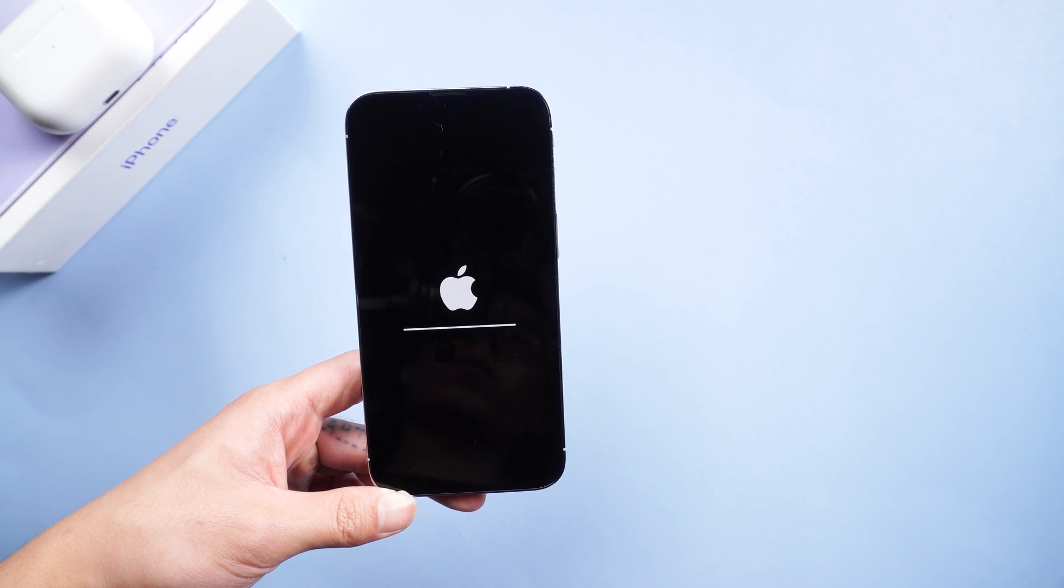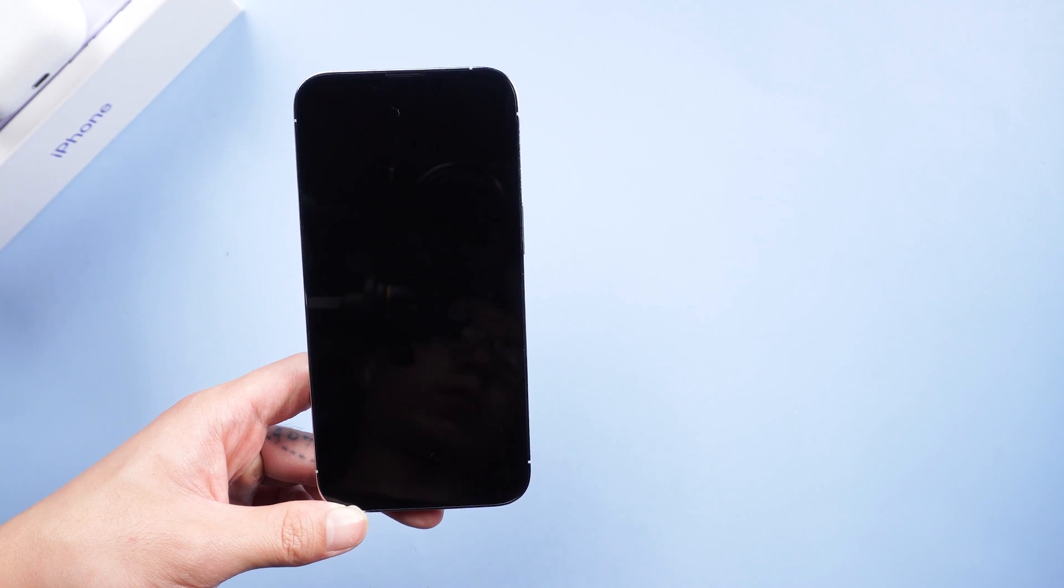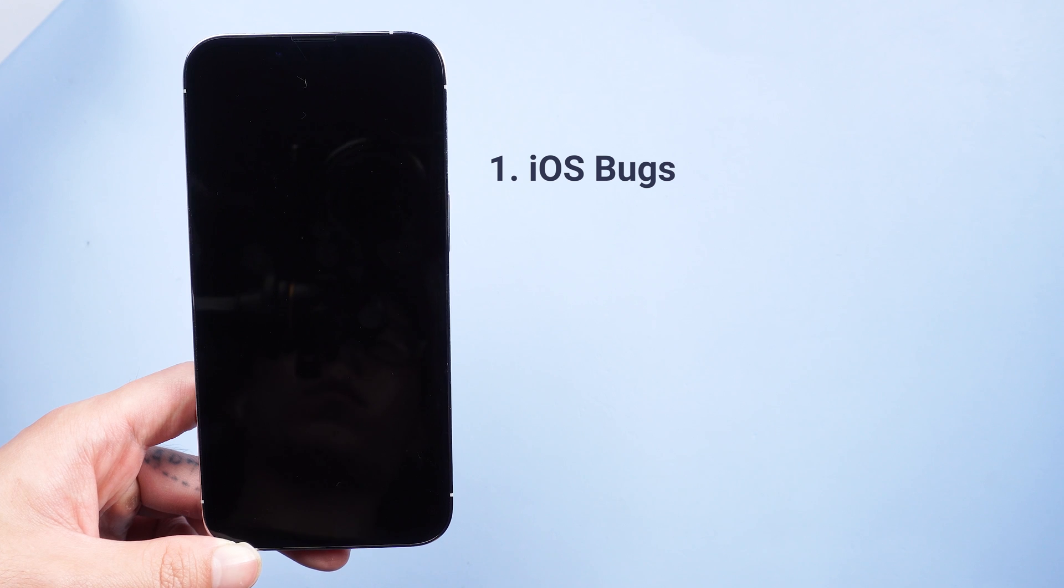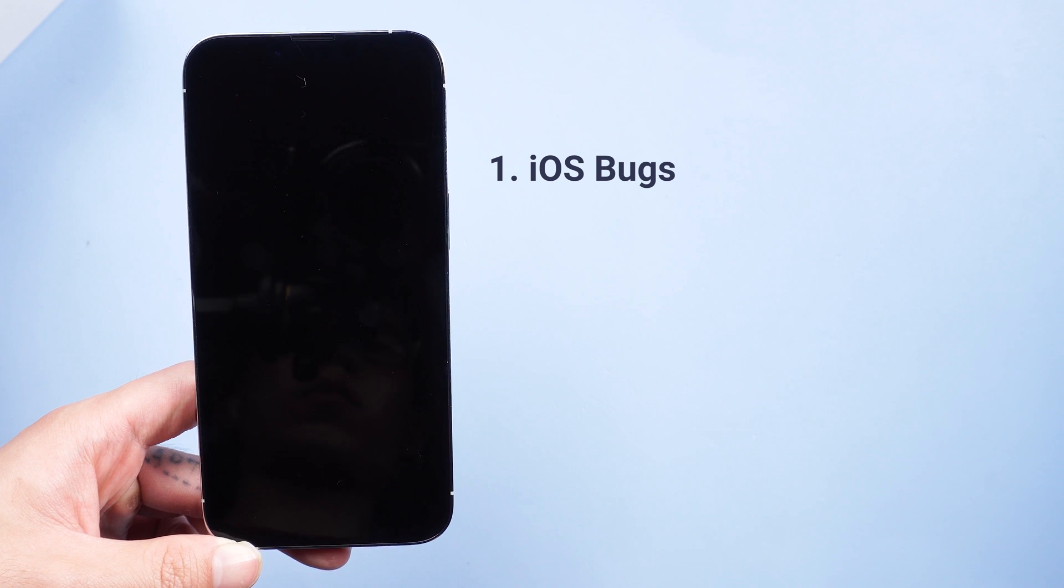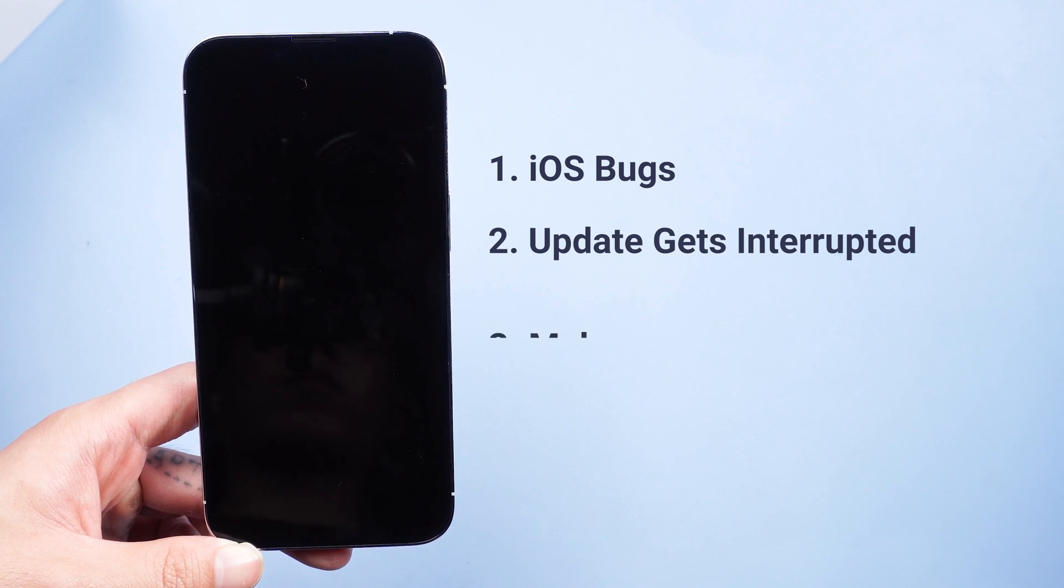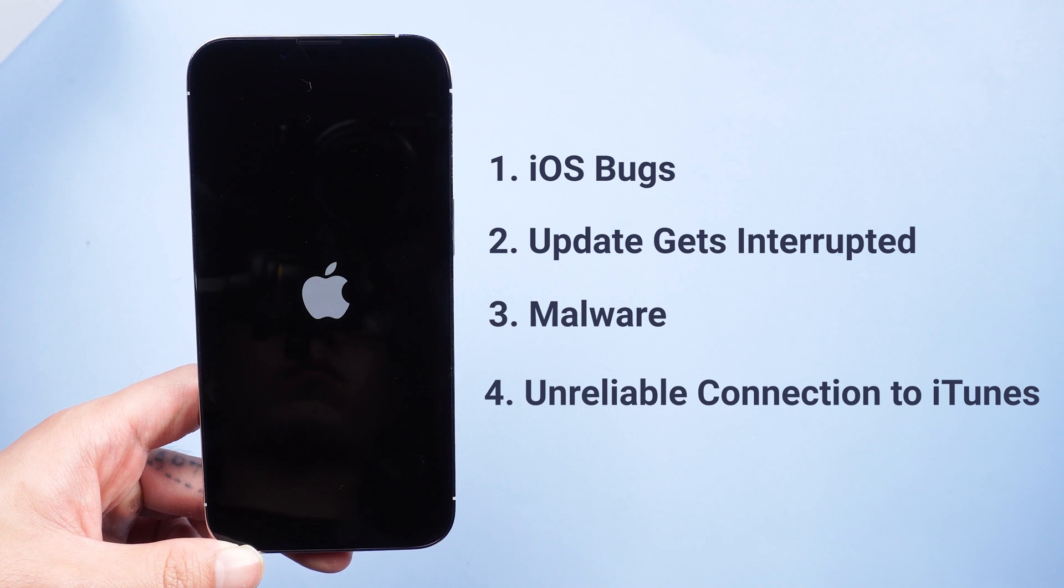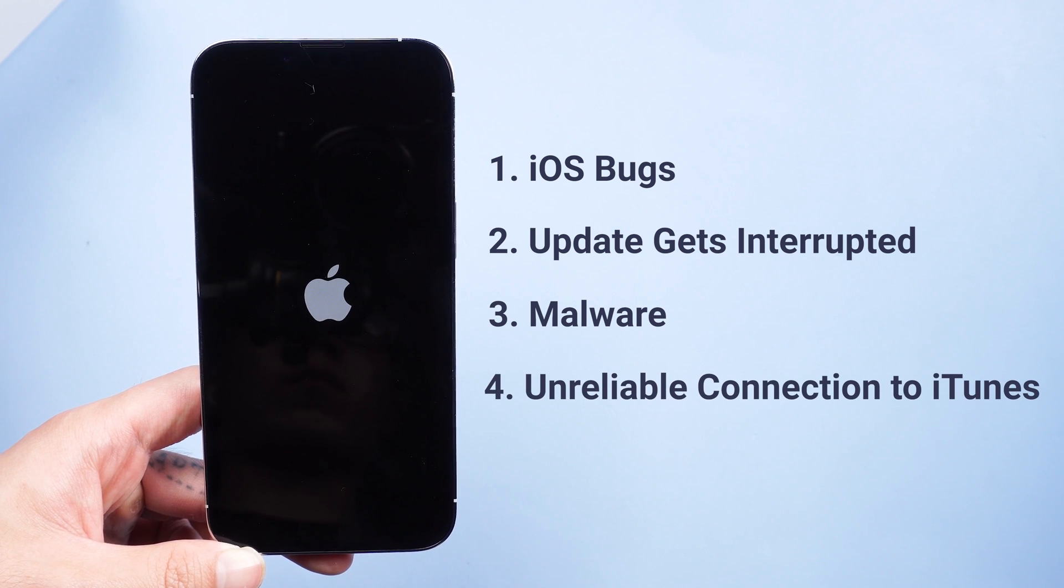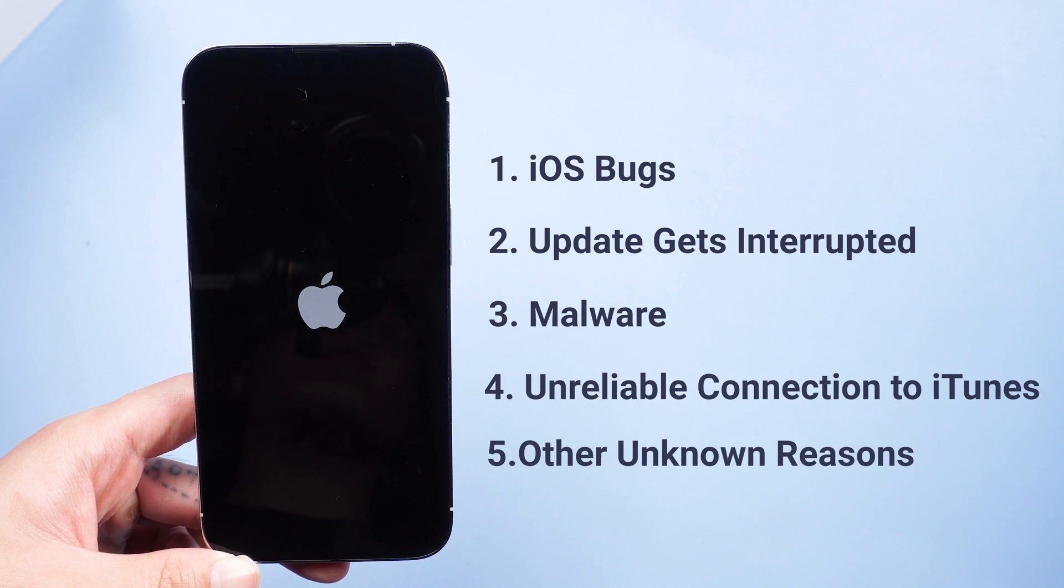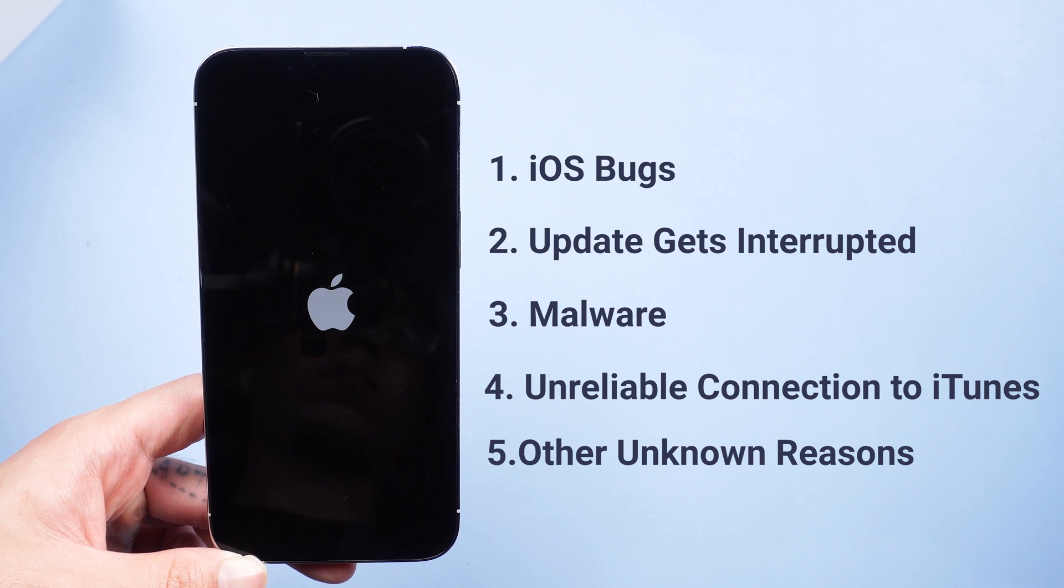Why does the iPhone get stuck on reboot loop? There could be plenty of reasons: One, iOS bugs. Two, update gets interrupted. Three, malware. Four, unreliable connection to iTunes. Five, other unknown reasons.